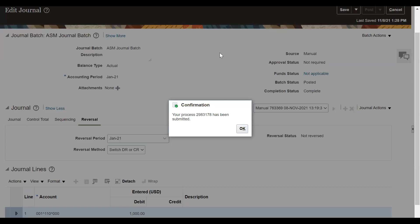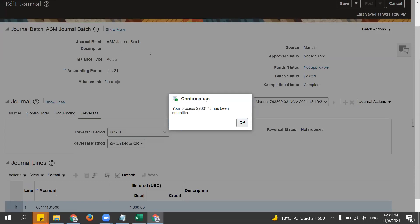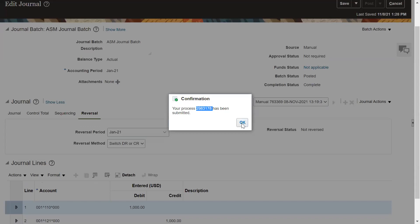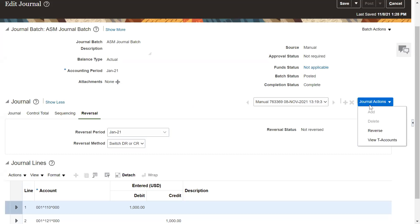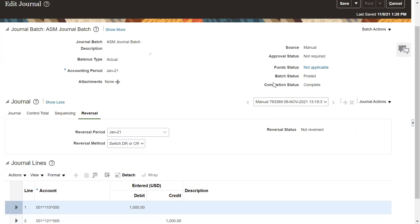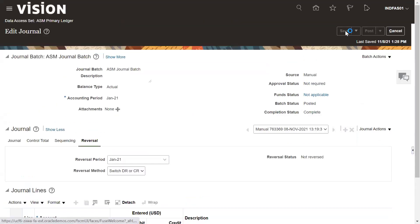Once you reverse the journal, another request process will already be run. Let it complete so we can check its status. What we need to do is go to the journal action, select Reverse Only, and then save it.